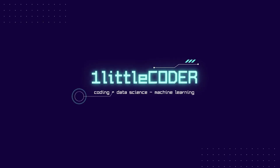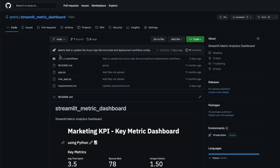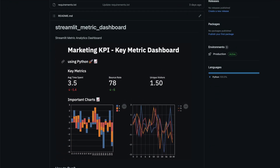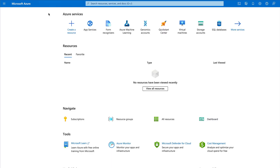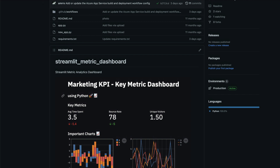Welcome to One Little Coder. Today in this Azure ML tutorial, we are going to learn how to deploy a Streamlit application on Microsoft Azure. We are not going to use Azure CLI or anything sophisticated — this is going to be very basic. We'll use the Azure portal and deploy your Streamlit application with CI/CD — continuous integration and continuous deployment — so any change you make in your GitHub repository will also get reflected on the deployed application.